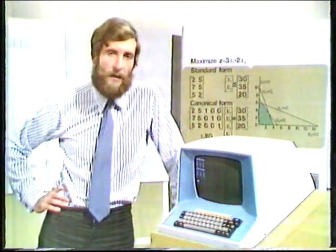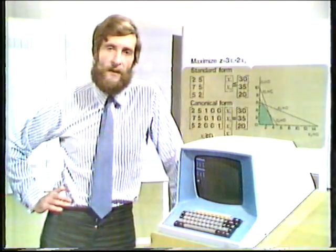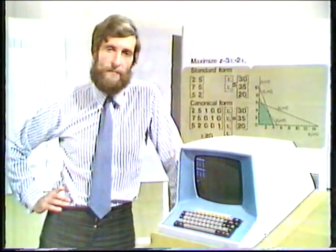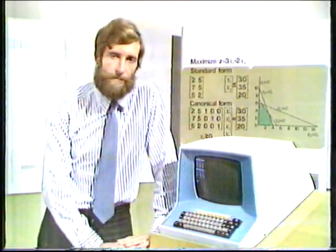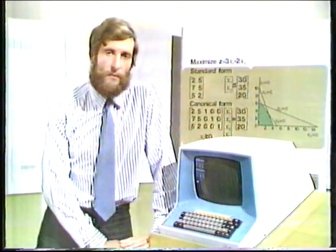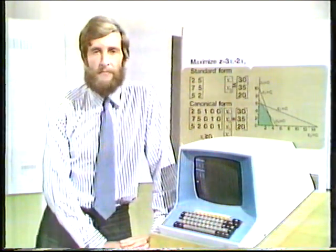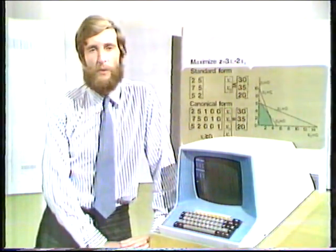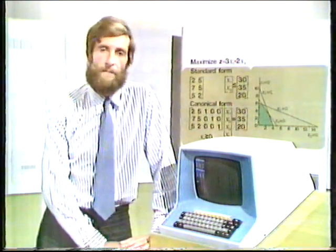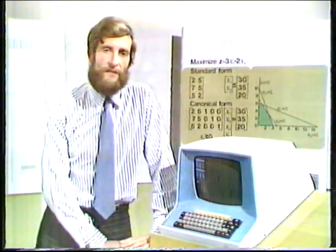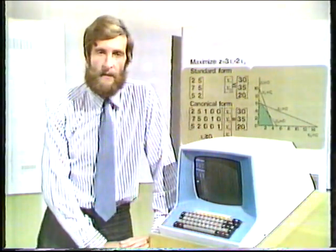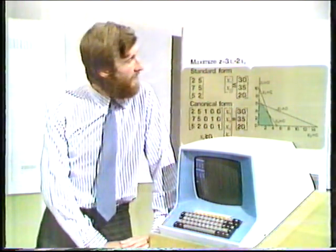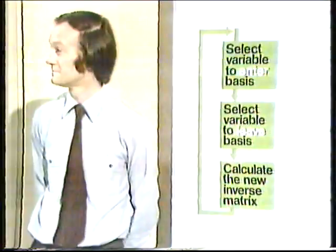Now you know how to calculate the values of variables at a basis and check if it is feasible. The next thing is to have some way to go to a neighbouring vertex, always making sure you go uphill. For this, we go into the main loop of the simplex method. To describe it, here is Paul Williams.